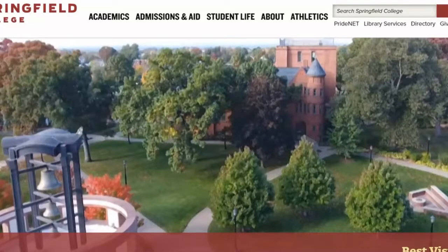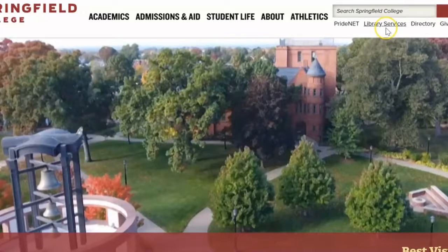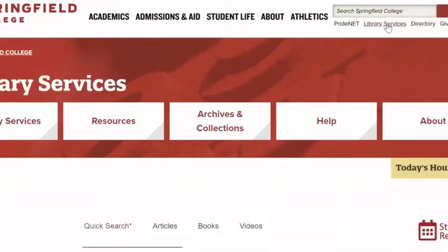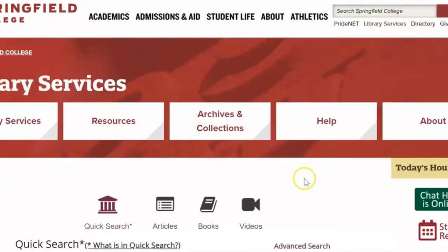The Library Services homepage is accessible from anywhere on the Springfield College site by clicking on the Library Services link underneath the search bar in the upper right-hand side of the screen. Our homepage has a few key components we'll be talking about today.